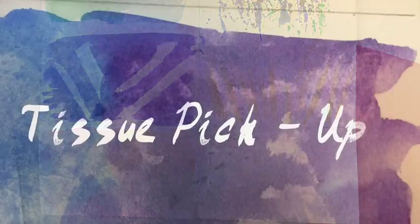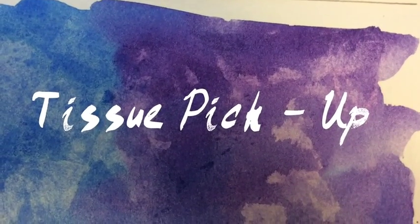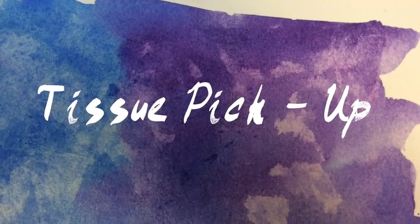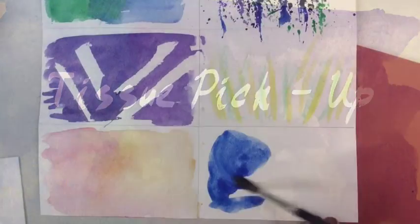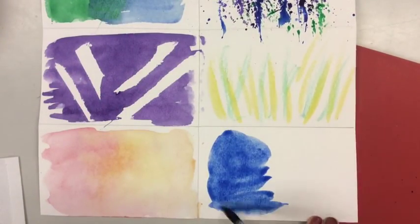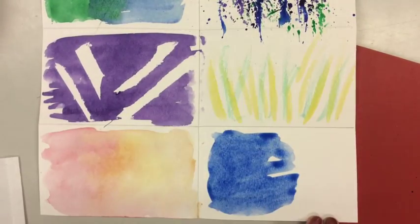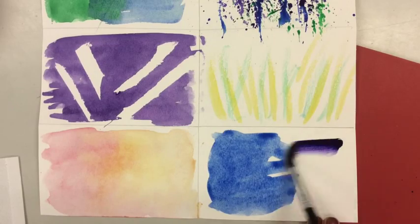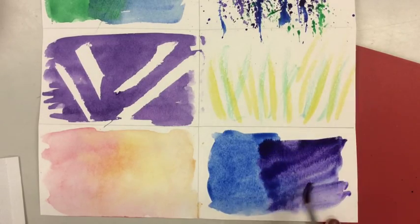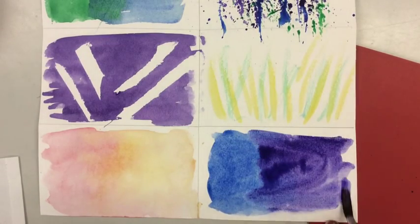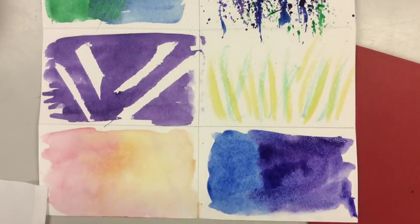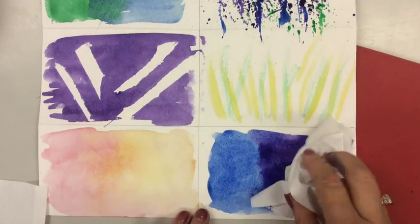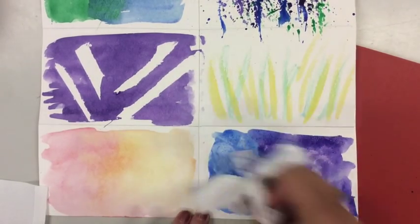Finally, our last technique is the tissue pickup technique. I really like this one because it adds lots of texture to your work. So start by painting some nice wet colors on your paper. I'm going to use two different colors this time and let them bleed into each other. Then I'm going to crumple up a paper towel and just simply dab.